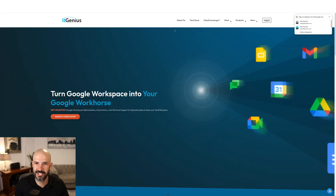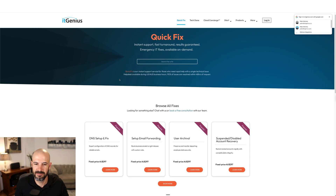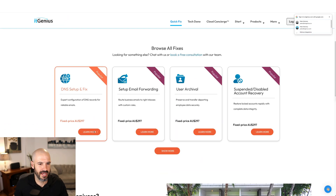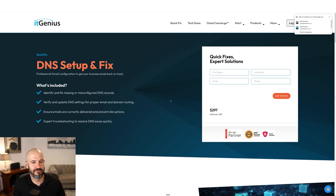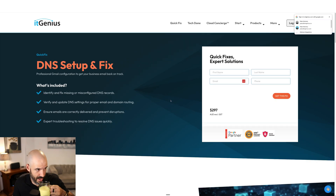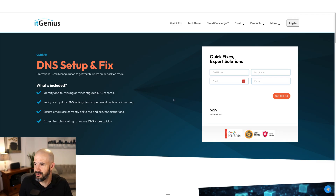If you want help fixing your DNS, we have a quick fix available on our website — head to itgenius.com and go to Quick Fix. Our number one most popular product is DNS Setup and Fix. It's $300 Australian dollars, and if you're in the United States that's only about $180 — very affordable. Go check that out.